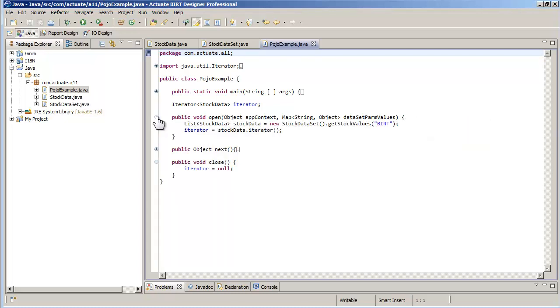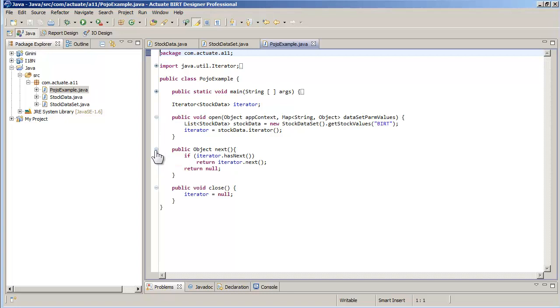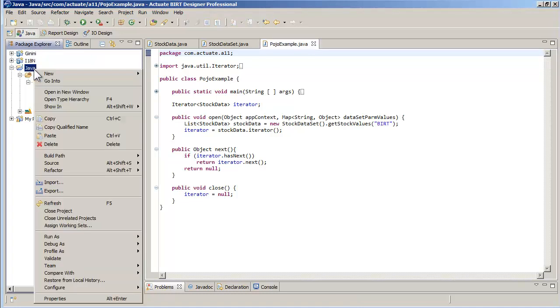The method open creates the record set as a list and instantiates an iterator on that list. The method next uses the iterator to navigate the list. These three classes are sufficient to run a quick demo.